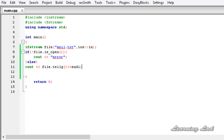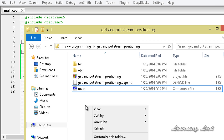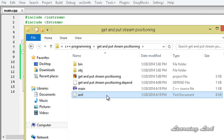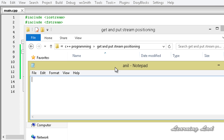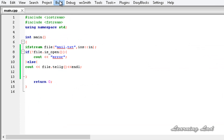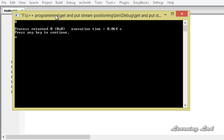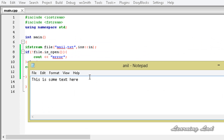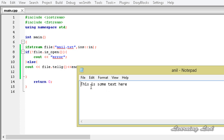Next, we are going to open up the folder where we have saved our project and create a new text file called anil, write 'this is some text here', save and close it, then build and run. Now you guys can see that by default when we open a file in read mode, the get position is set to 0. The get position is used when we perform a read operation on this stream, so the read starts from the get position.